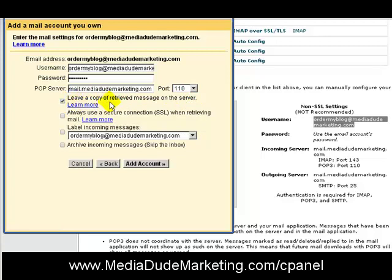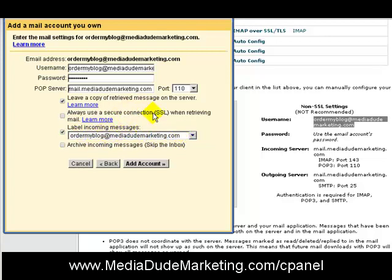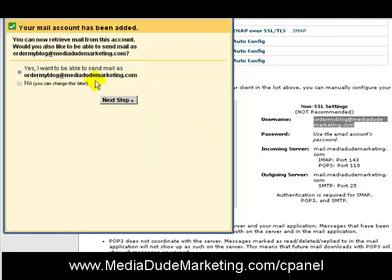There's a checkbox: Leave a copy of retrieved messages on the server. I'm going to check that — that's my personal preference. If you leave it unchecked, all the email from ordermyblog@mediadudemarketing.com will go into your Gmail account and won't remain in your cPanel. Also make sure to check the box that says Label incoming messages as ordermyblog@mediadudemarketing.com. That way, if you have multiple email accounts in Gmail, you'll know exactly where each message is coming from.